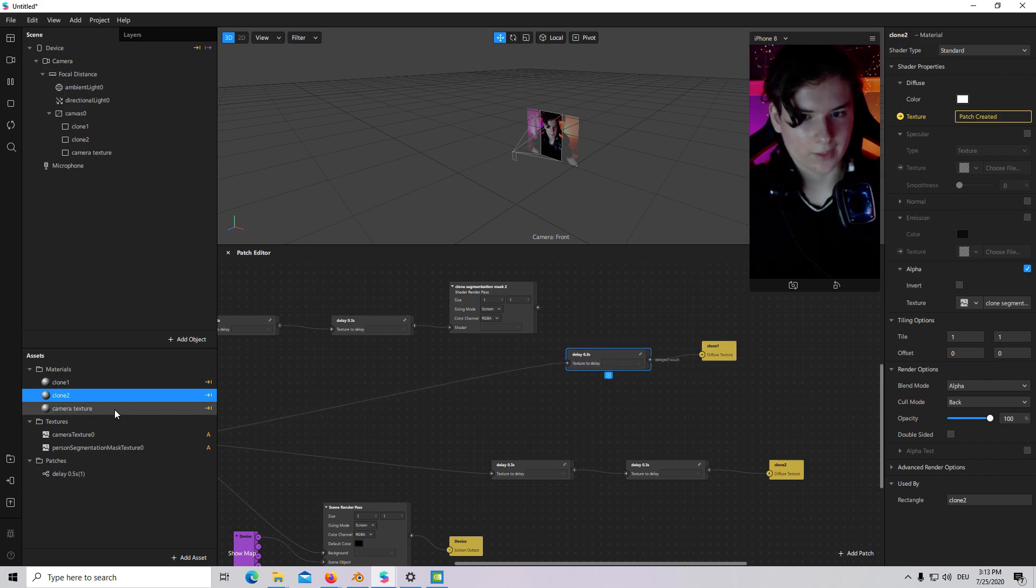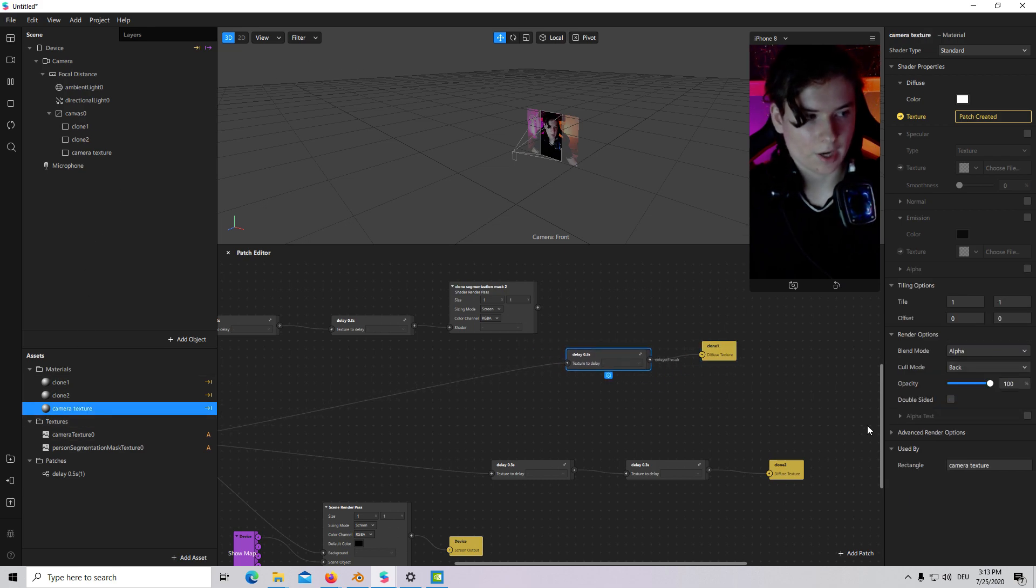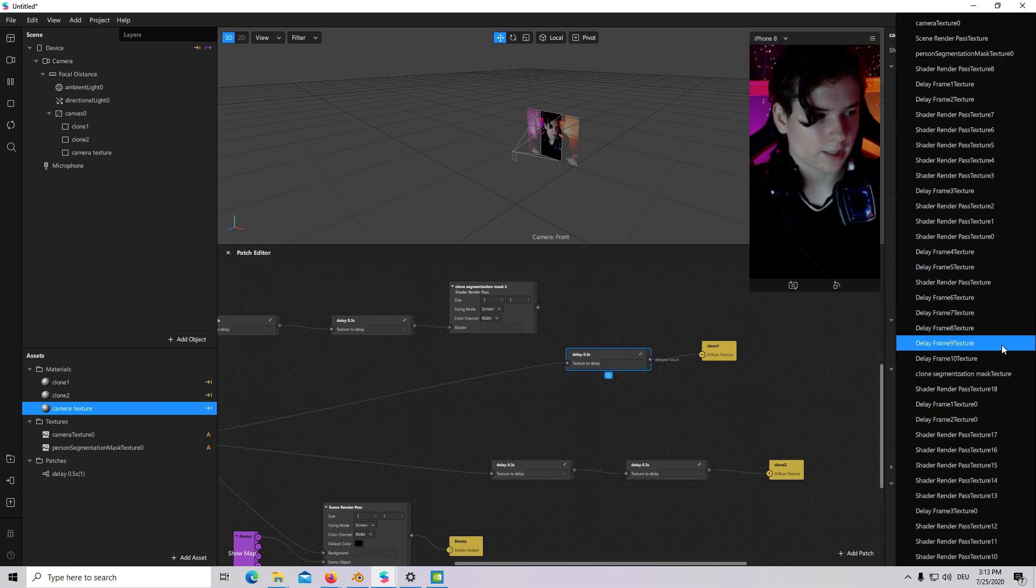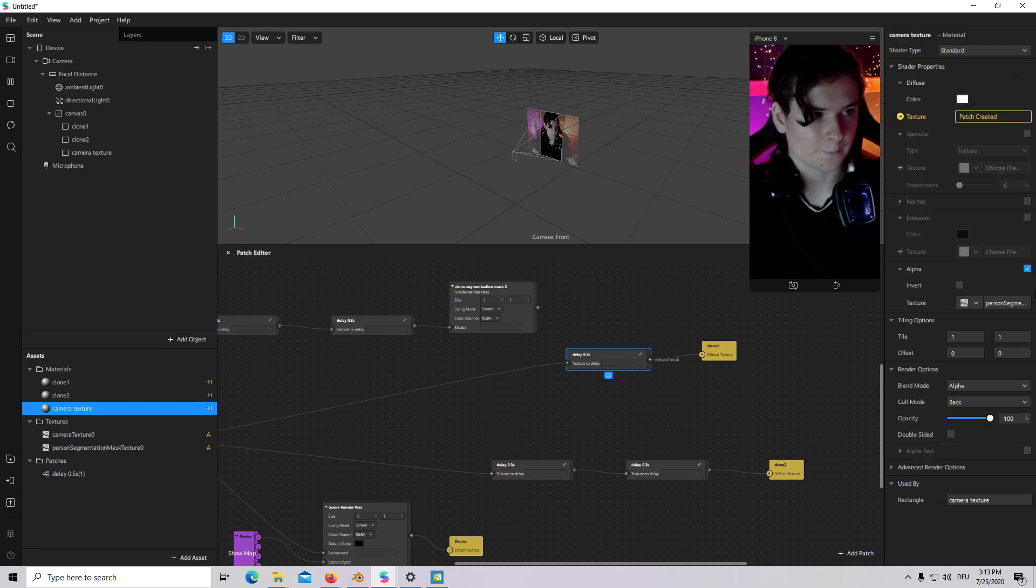And now I will go to Camera Texture. I will check Alpha. And I will choose Person Segmentation Mask Texture. So it is working now.